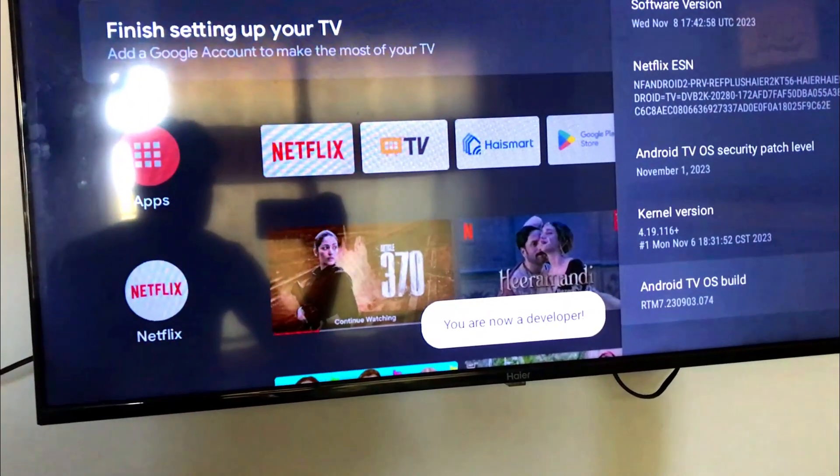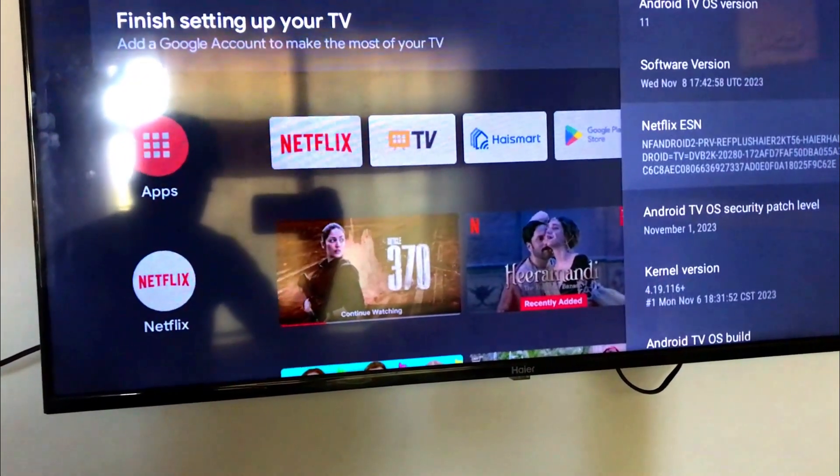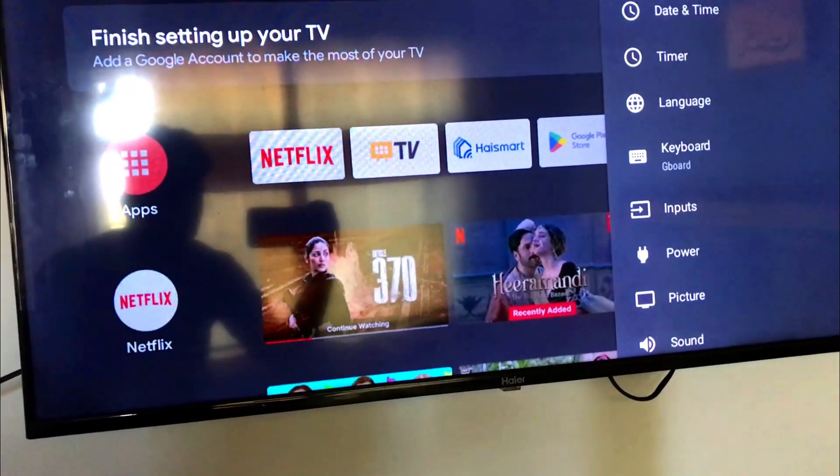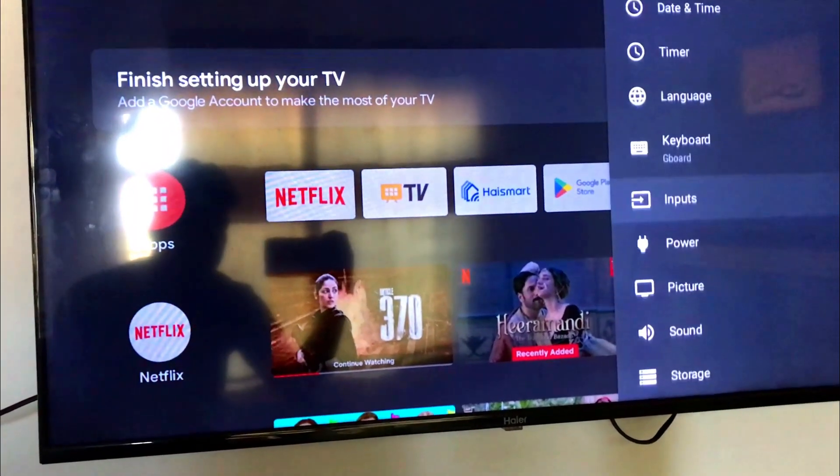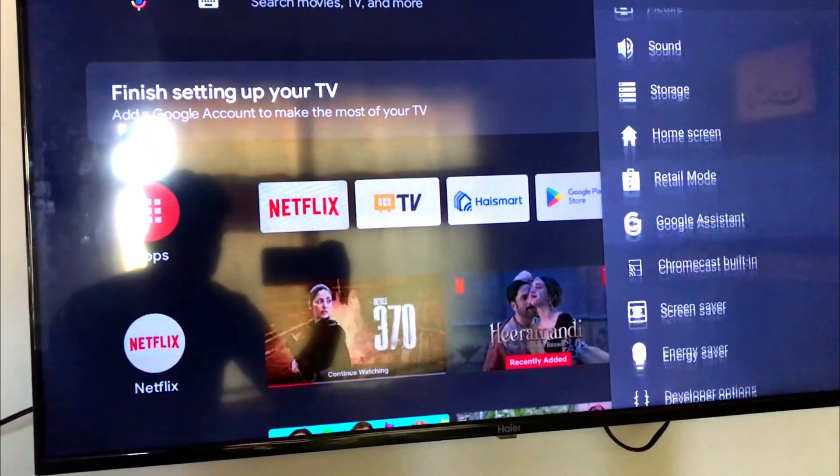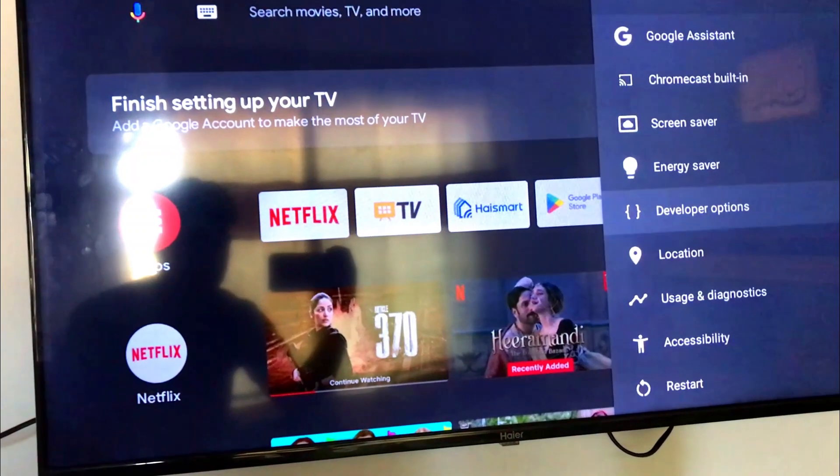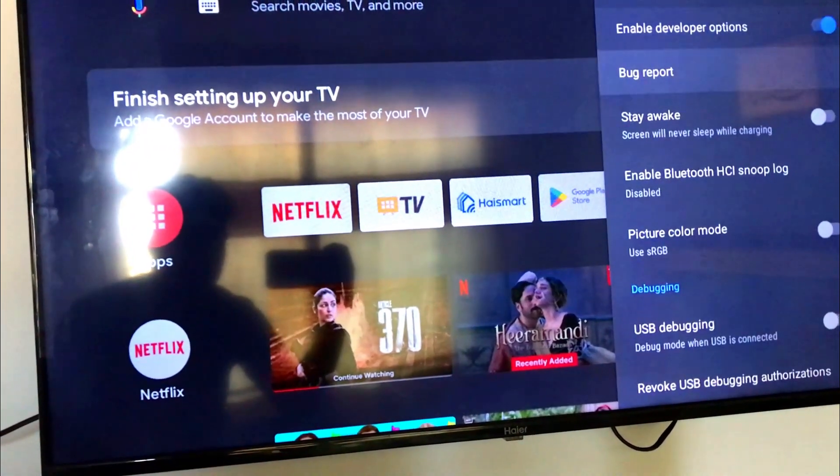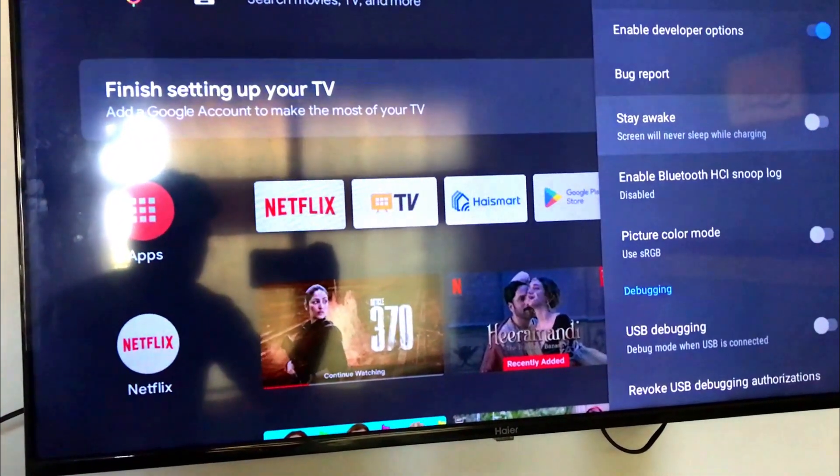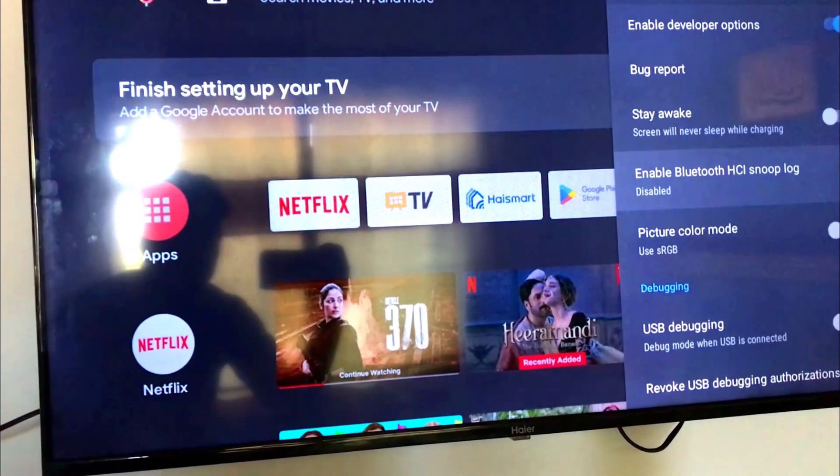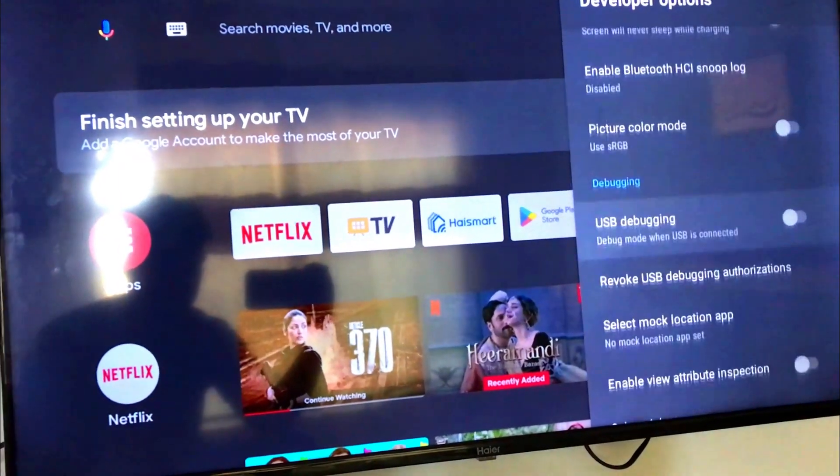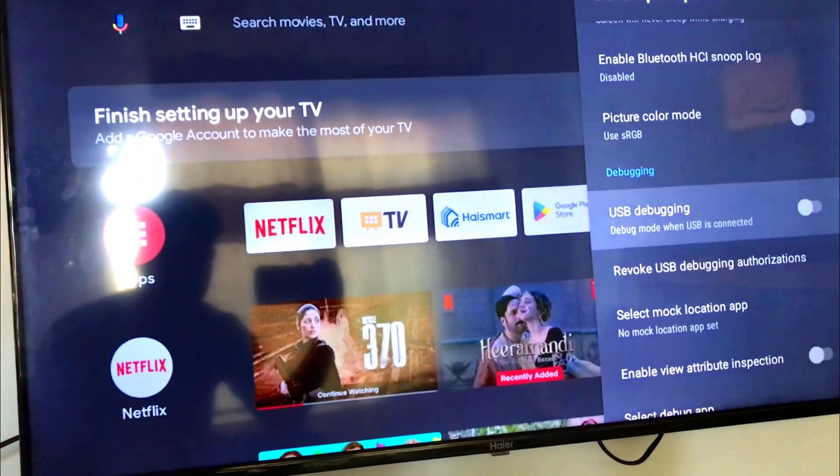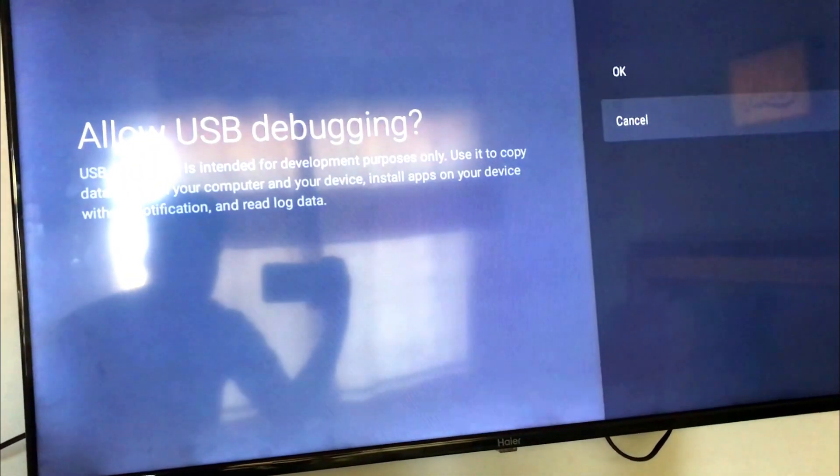Now go back, scroll down to developer options. There are many options here like USB debugging. You can turn it on and off here.